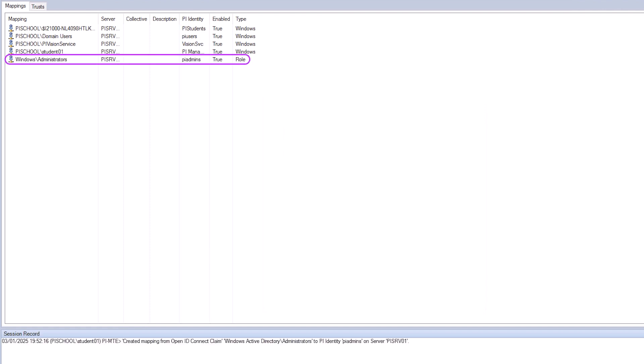Now a role type mapping using OIDC exists, which we can confirm if your mappings and trusts screen shows a record like this.